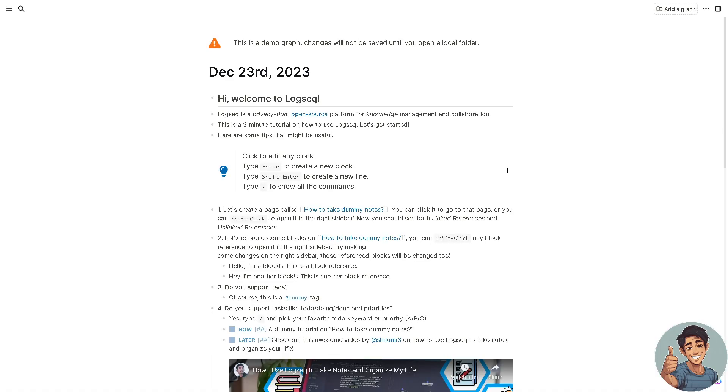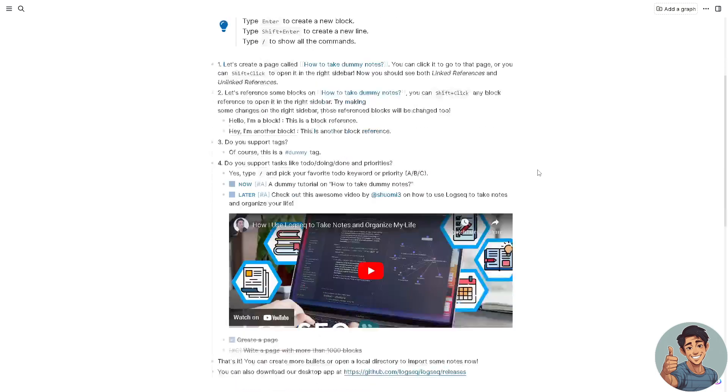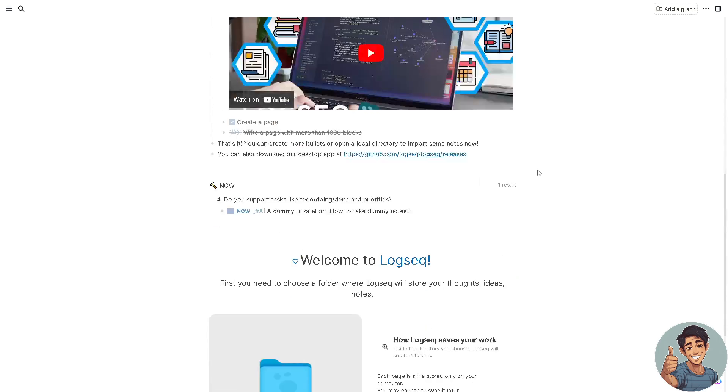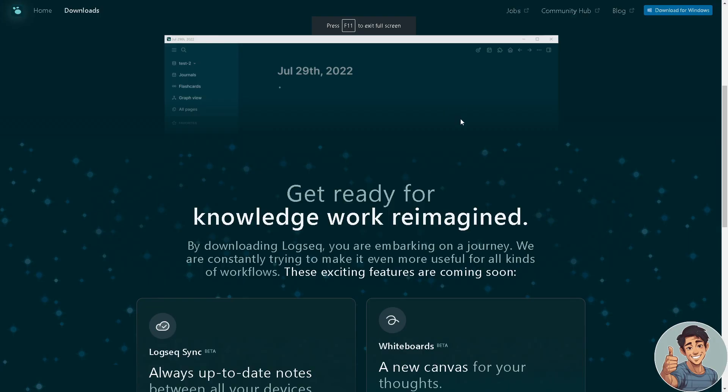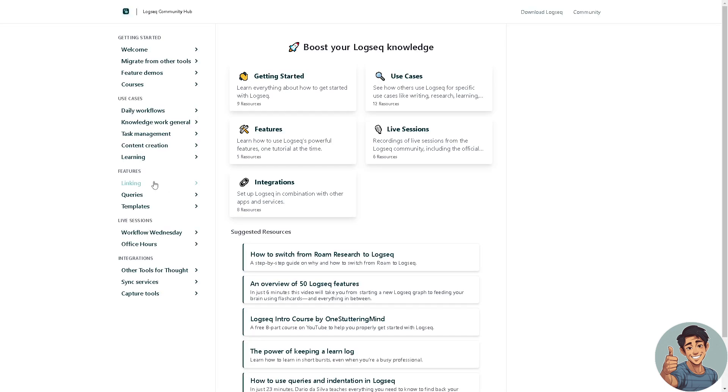If you want to click on the live demo, you will be directed into this page right here. Here's how Logseq saves work: each page is a file stored only in your computer, and you may choose to sync it later. Graphics and documents, daily notes, pages, and whatnot.